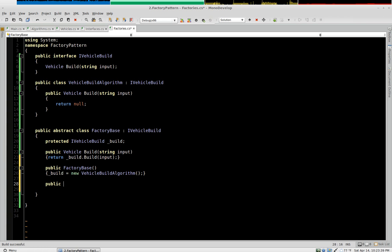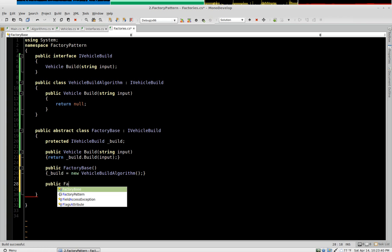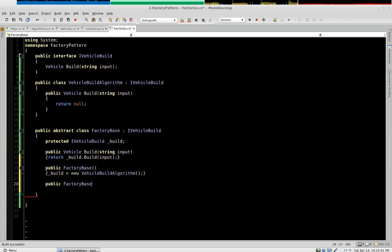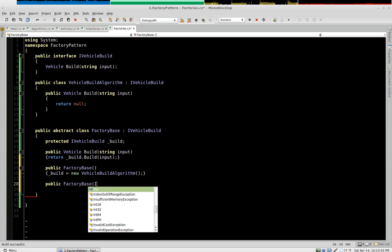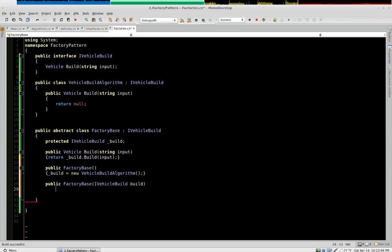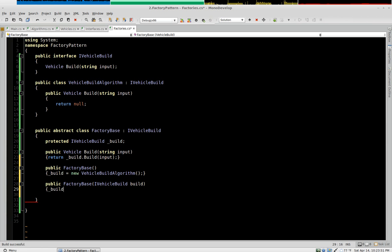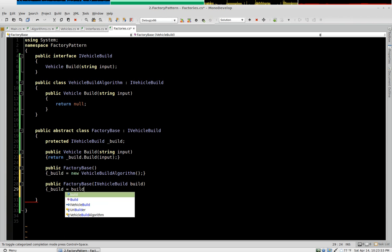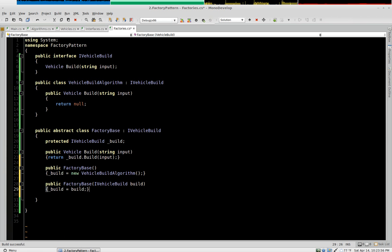The other constructor is going to take an input of iVehicleBuild. And set our internal build algorithm to that parameter. Okay.